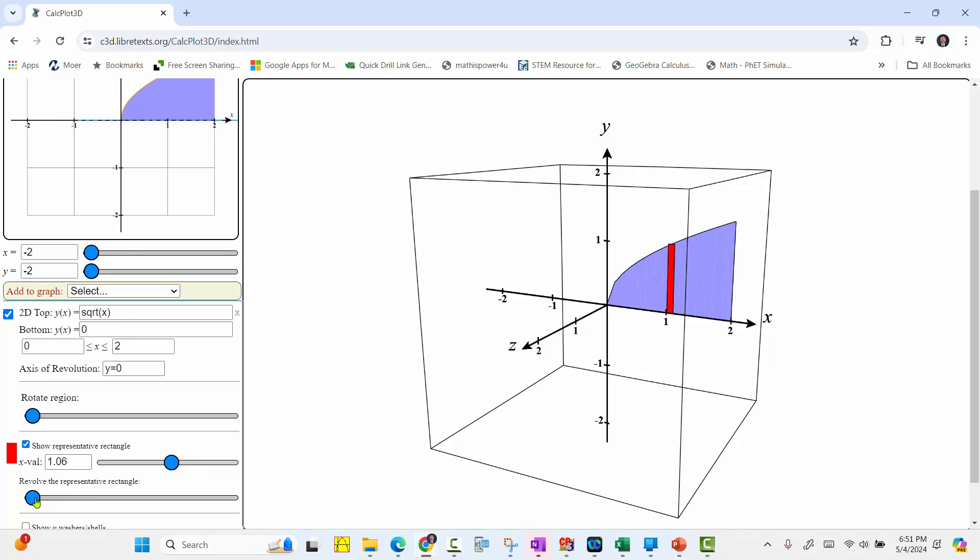We can also revolve the representative rectangle to see one disk of the volume.